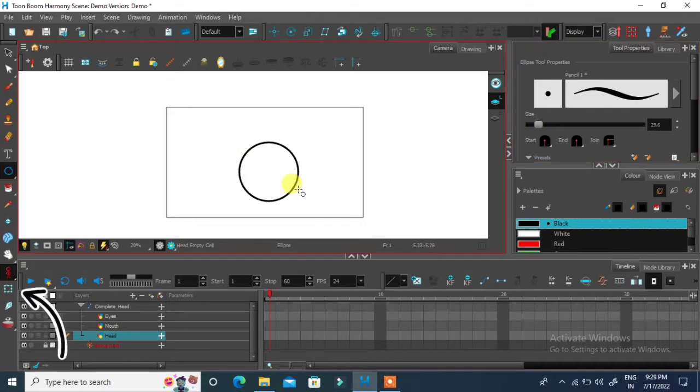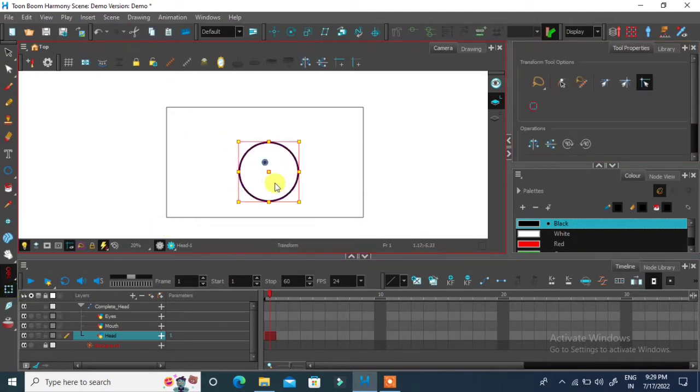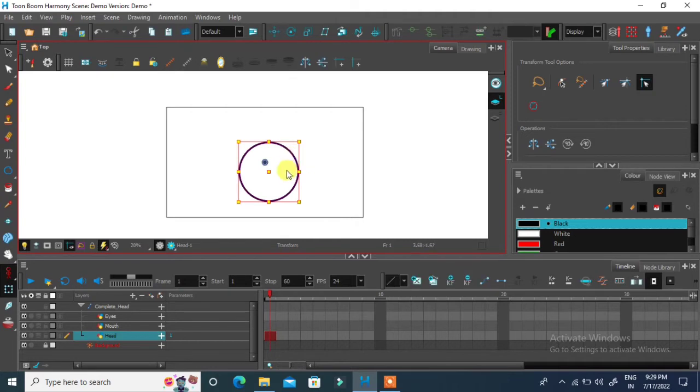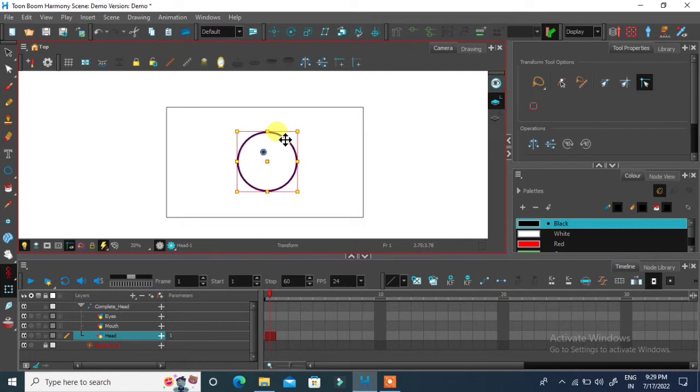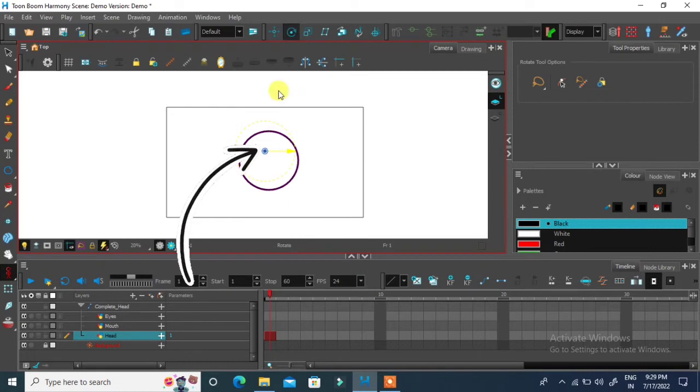You can move the head or any shape by using transform tool. Every shape and above toolbar you will see rotate tool. Click on that icon to adjust the origin of head.